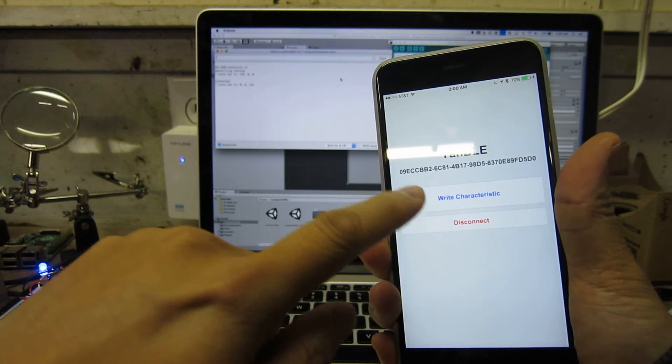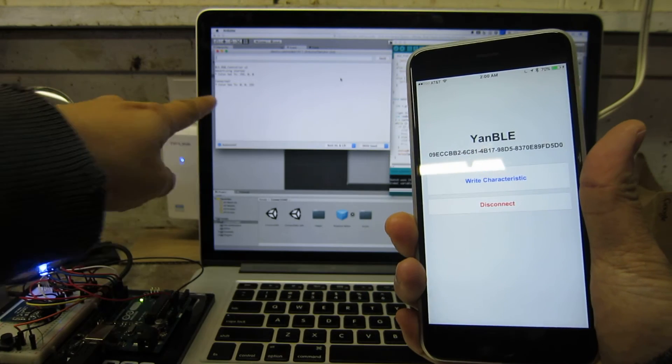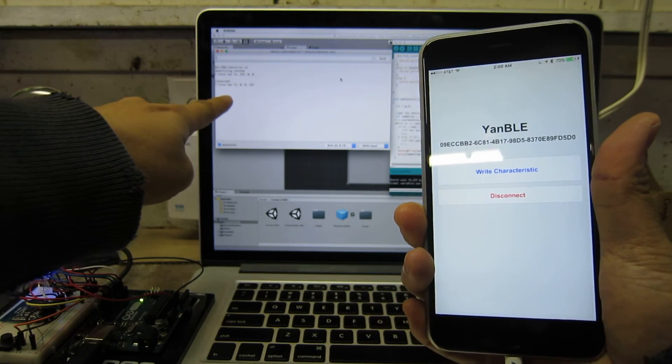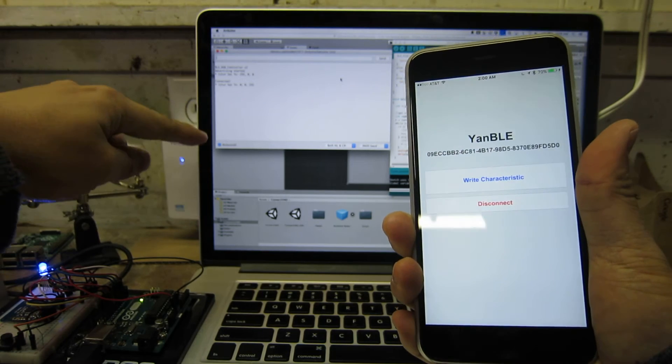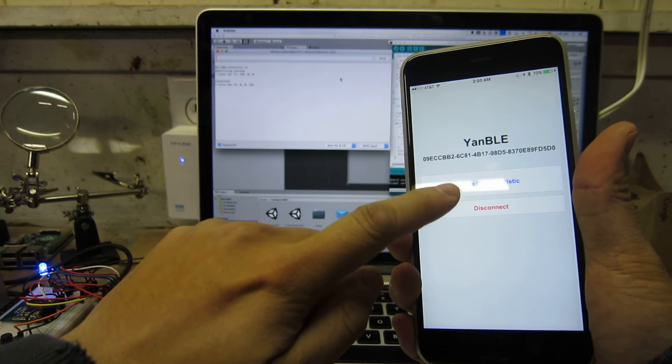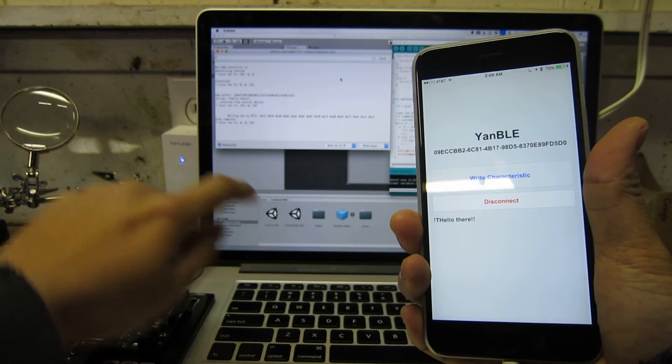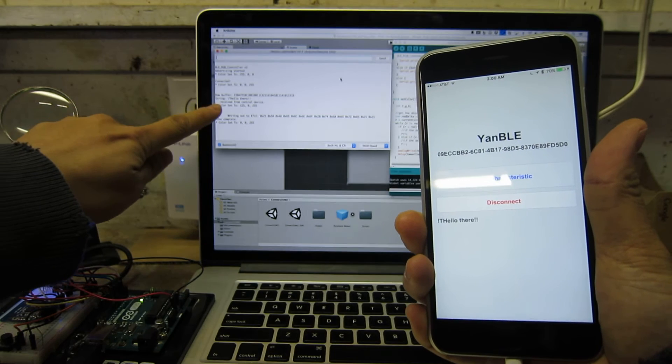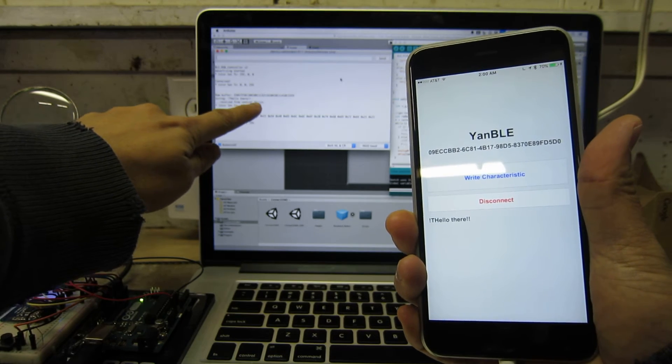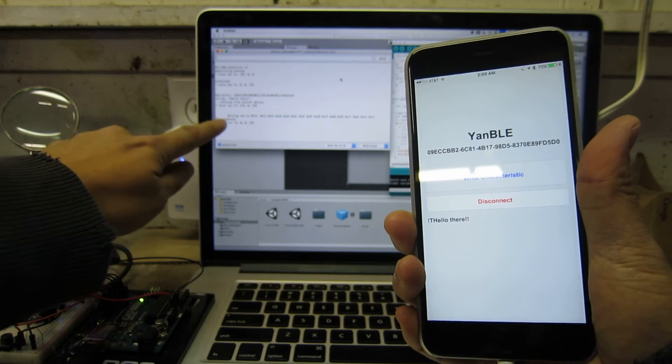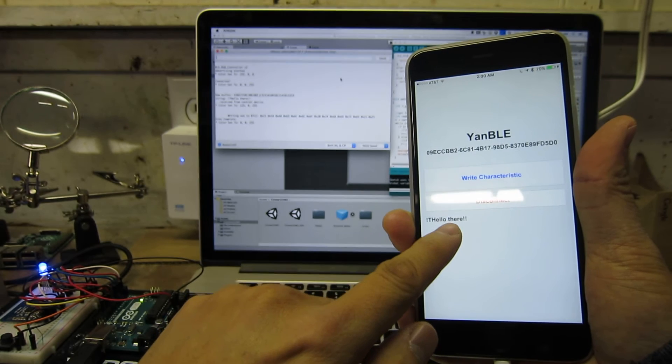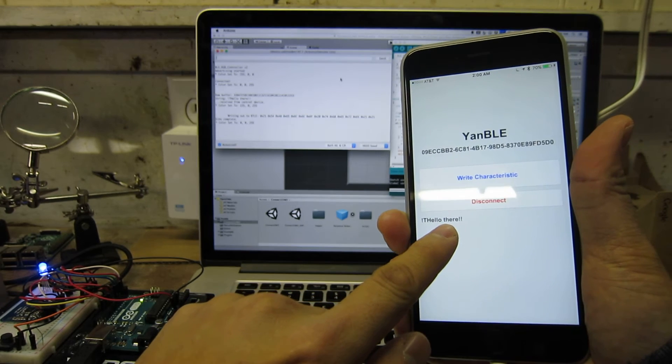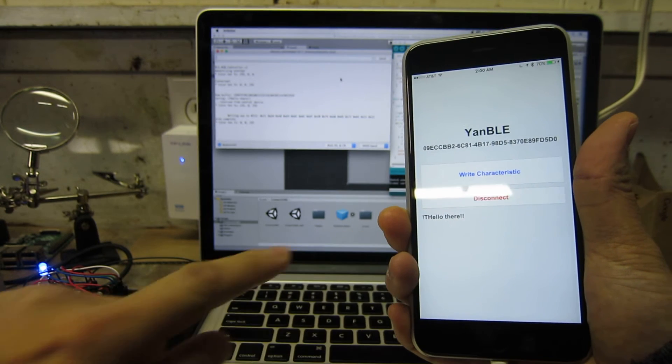So what we should see is it's going to spit it out on the output for the Arduino here. I'm going to say write characteristic and boom - it says 'hello there received from the central device' and it echoes it right back and prints it right here on this text block.